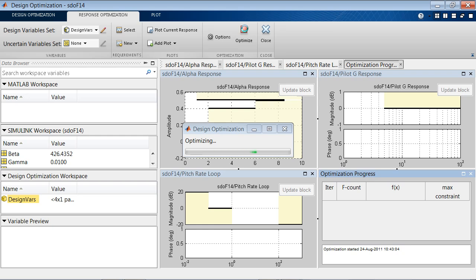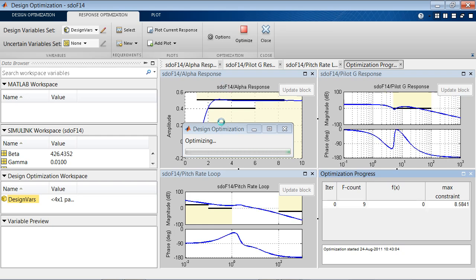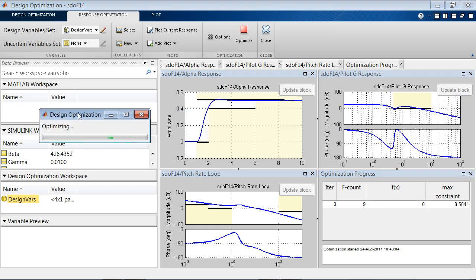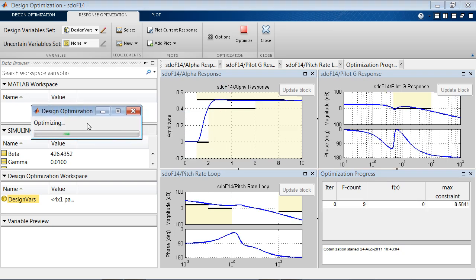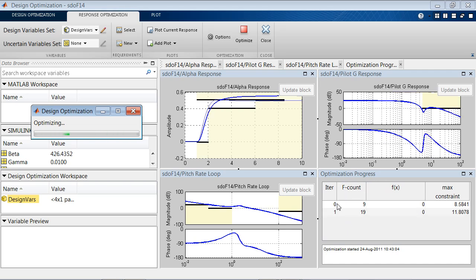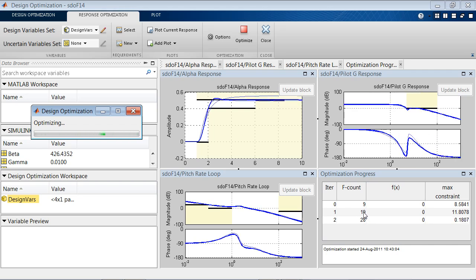The tool automatically starts adjusting all four parameters that we want to tune, and shows us the optimization progress in this plot. It shows us the number of iterations, the number of times we evaluate the cost function, and how far we are from meeting all of the constraints.